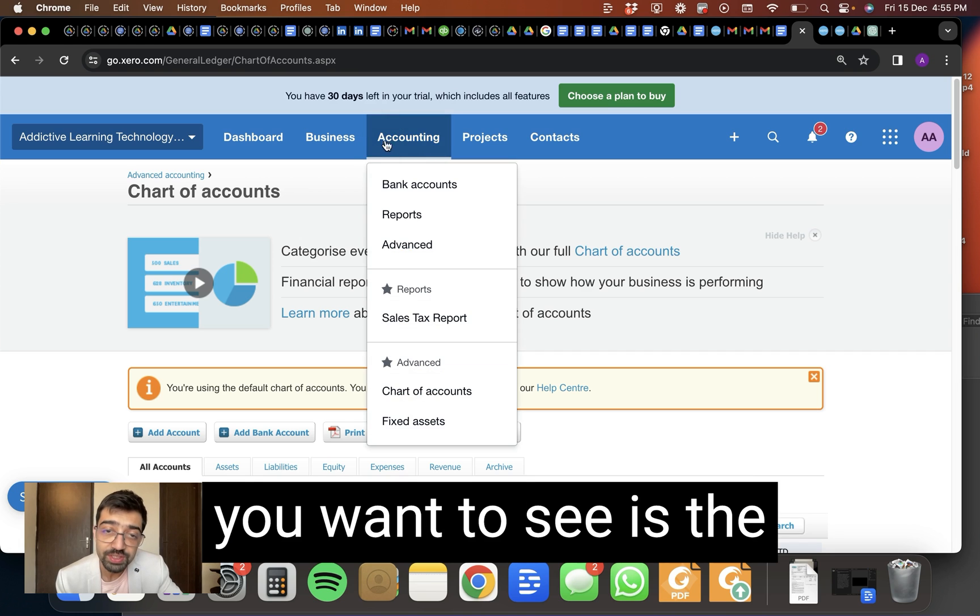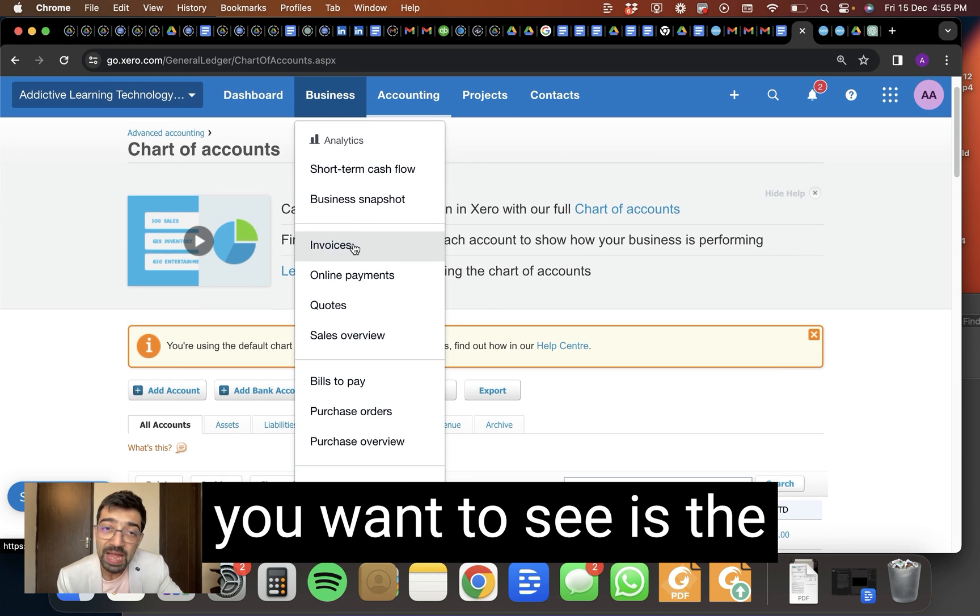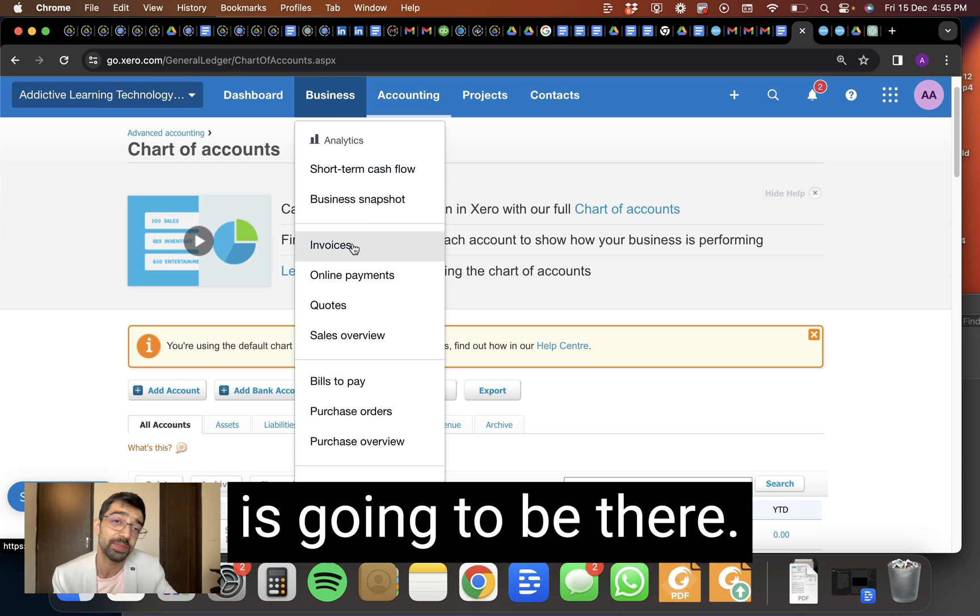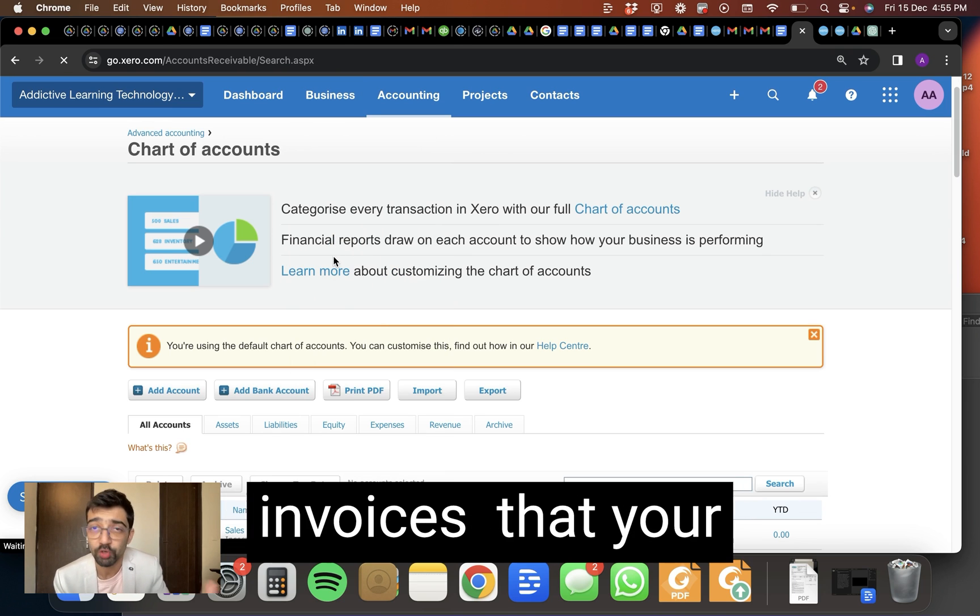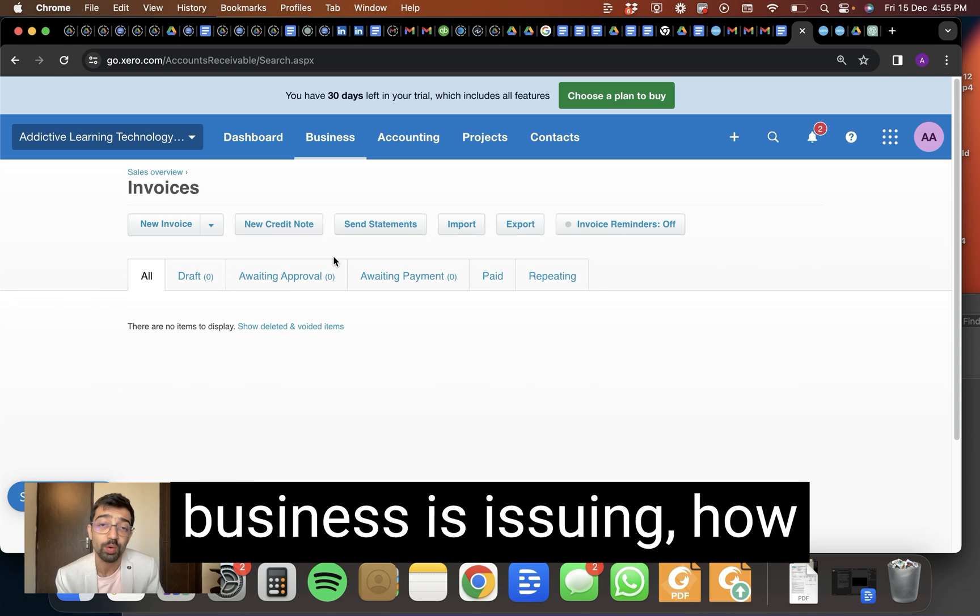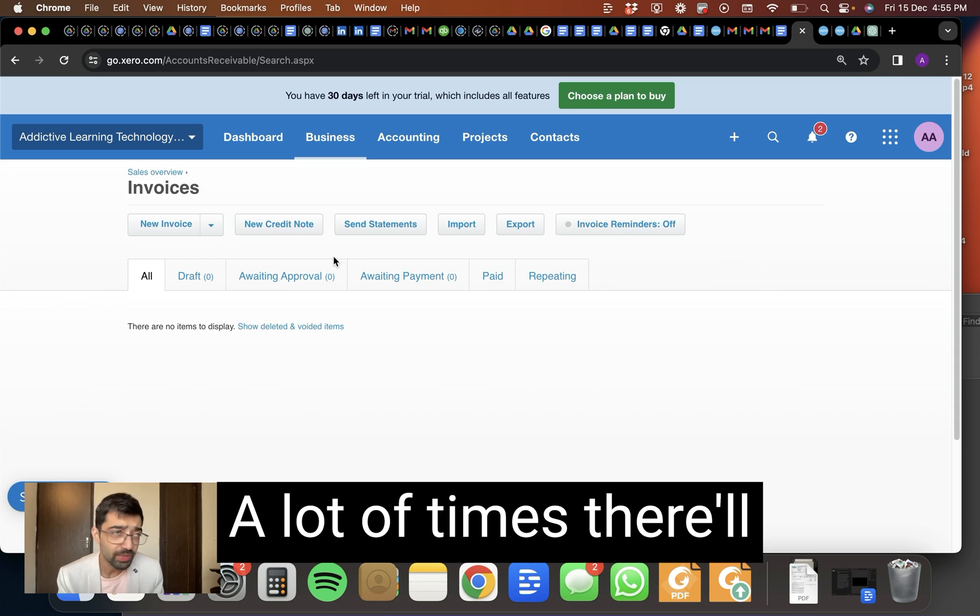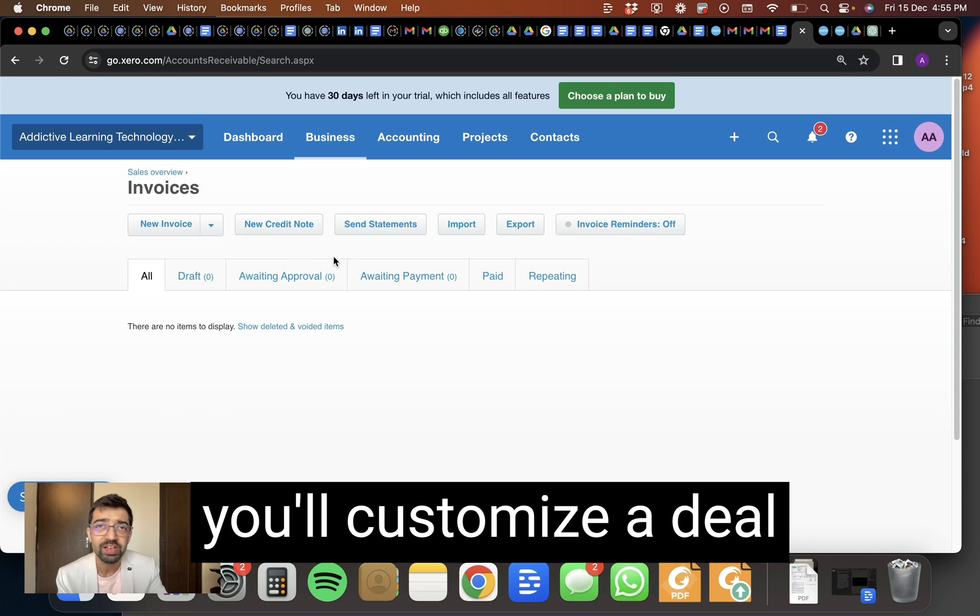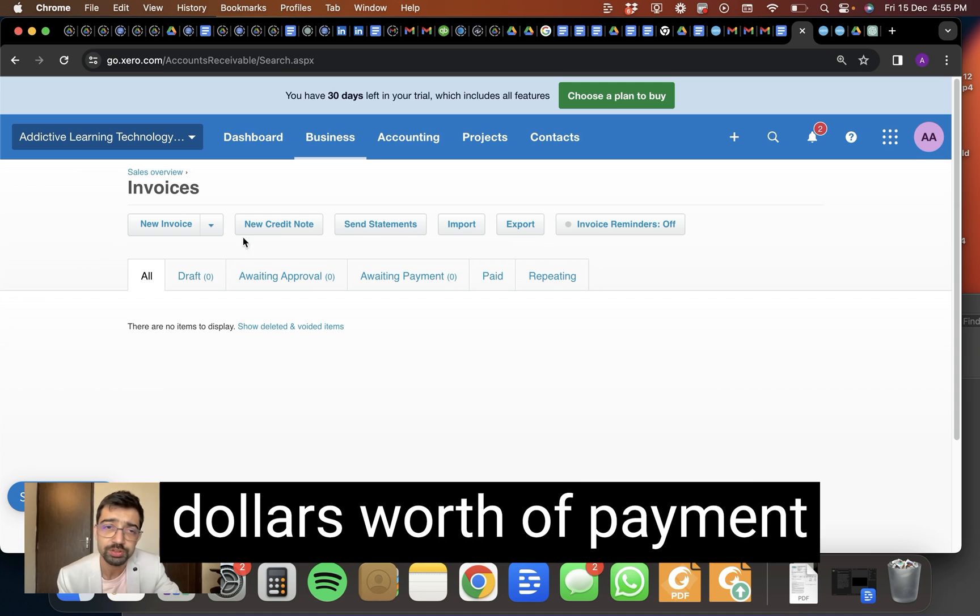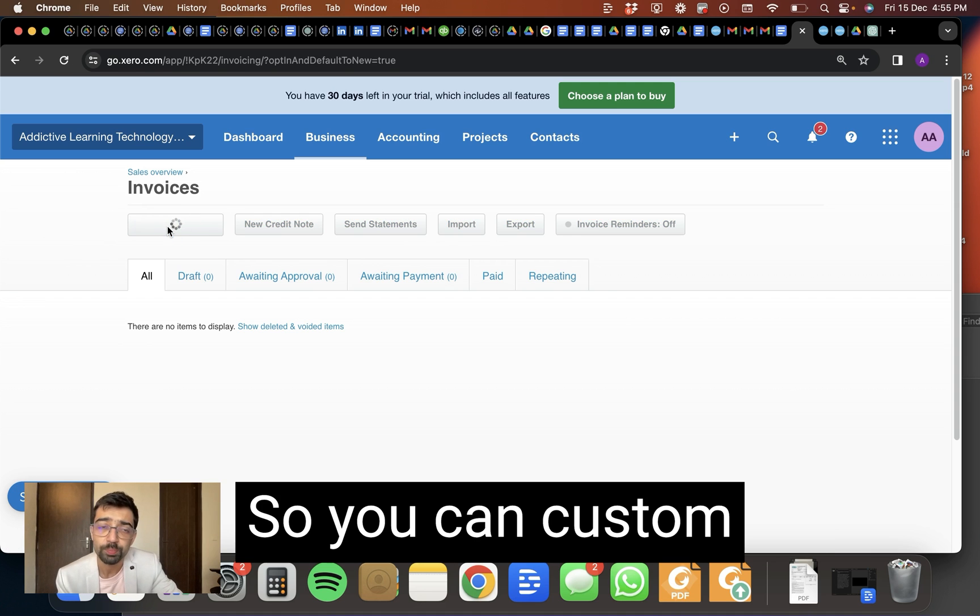Now the other thing you want to see is the everyday work that is going to be there. Which is going to start from here. There's going to be invoices that your business is issuing. How are invoices issued? A lot of times there are B2B clients and you will customize a deal and you will say, okay, $100,000 worth of payment and here you can do it. So you can custom generate invoices.